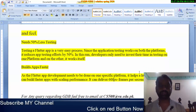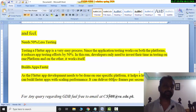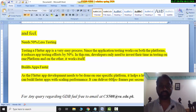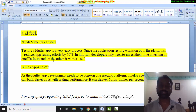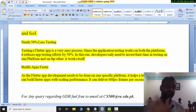Flutter needs 50% less testing time. It reduces app testing time and efforts by 50%, as developers only need to invest their time in testing on one platform. Since the same code runs on both Android and iOS, you don't need to test separately on both.